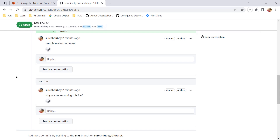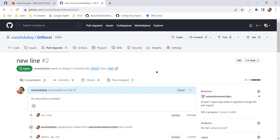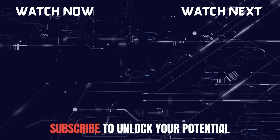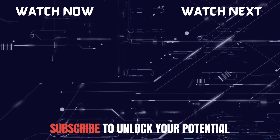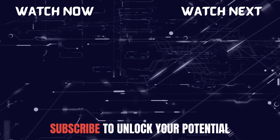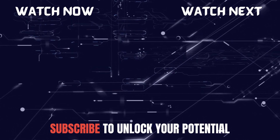That's all about this feature. This is a very useful feature you can use if you are one of the reviewers on your project. I hope you have learned something new today. Please reach out to me if you have any doubts or questions, and please subscribe to this channel to learn many other concepts and features. Thank you.